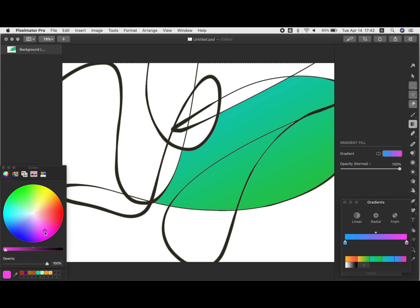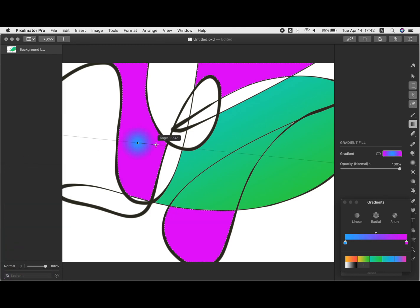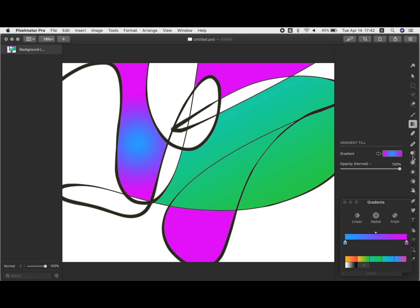This one I'm going to do a radial gradient which is more of a circle kind of fanning out. So the first one was a linear gradient, this one's a radial gradient.